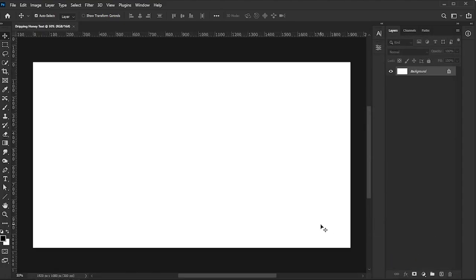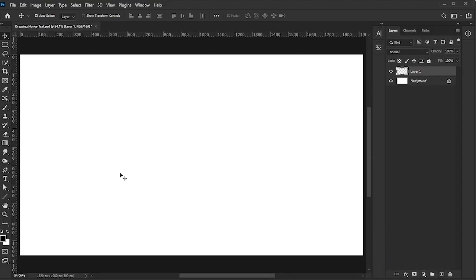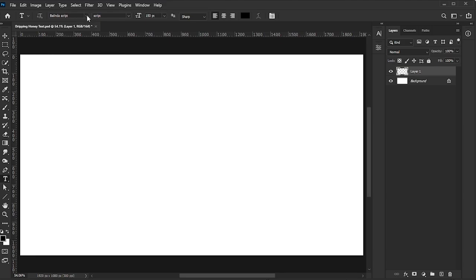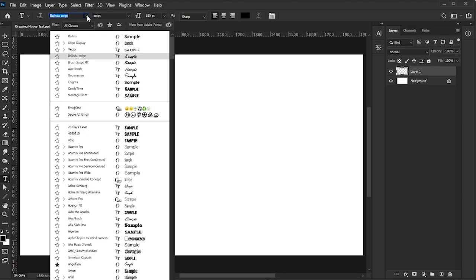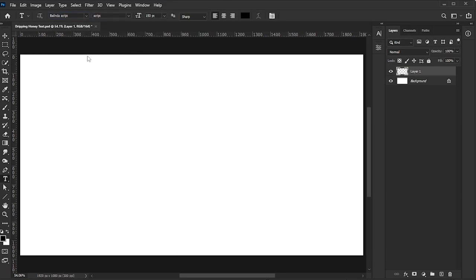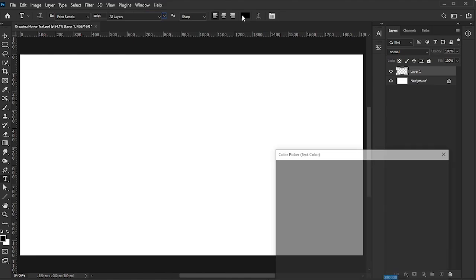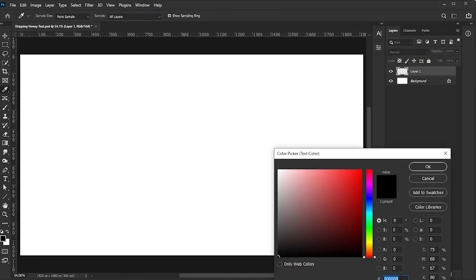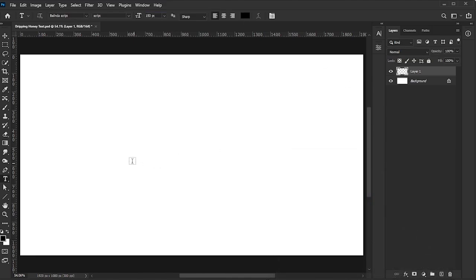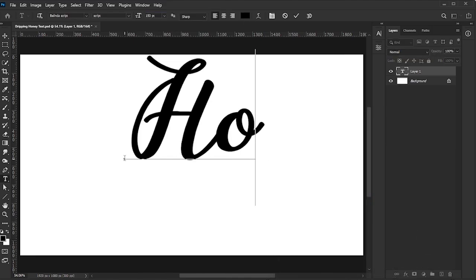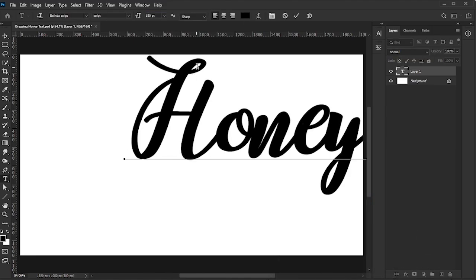Next, add a new empty layer and activate the Type tool. For this example, I'm using the Belinda script font at a text size of 150 pixels, with black as the text color. Type your text on the canvas and click the check mark to confirm.